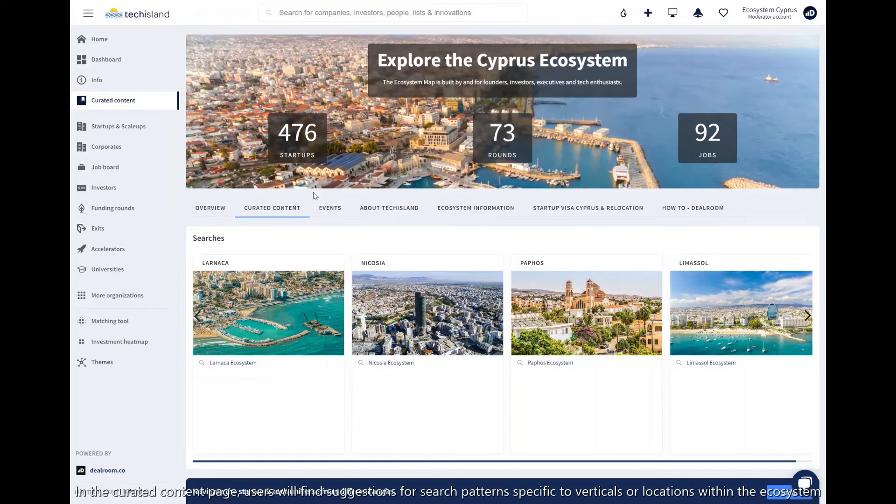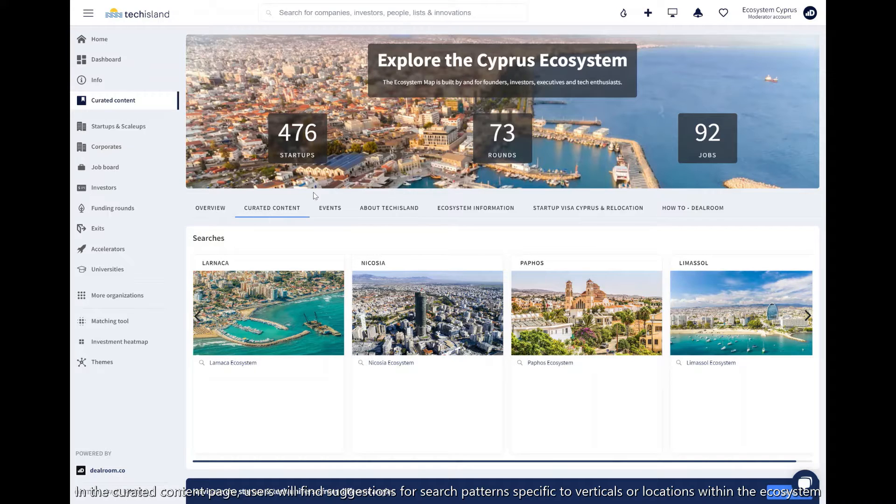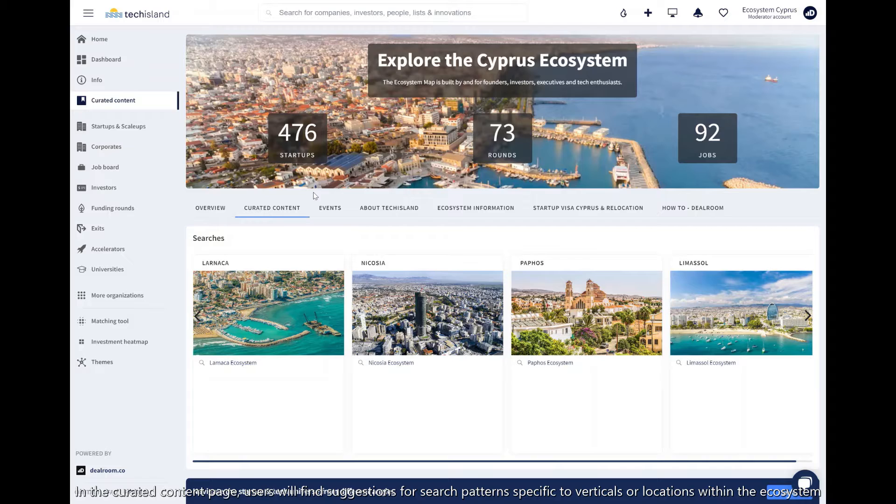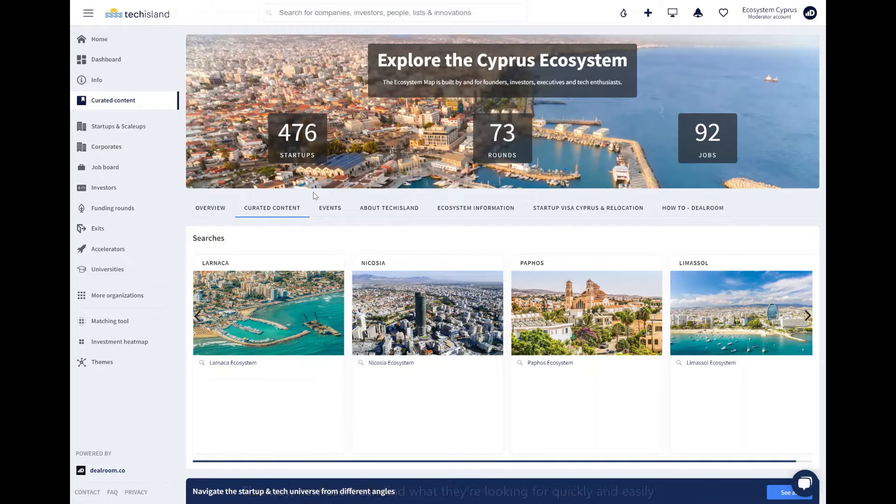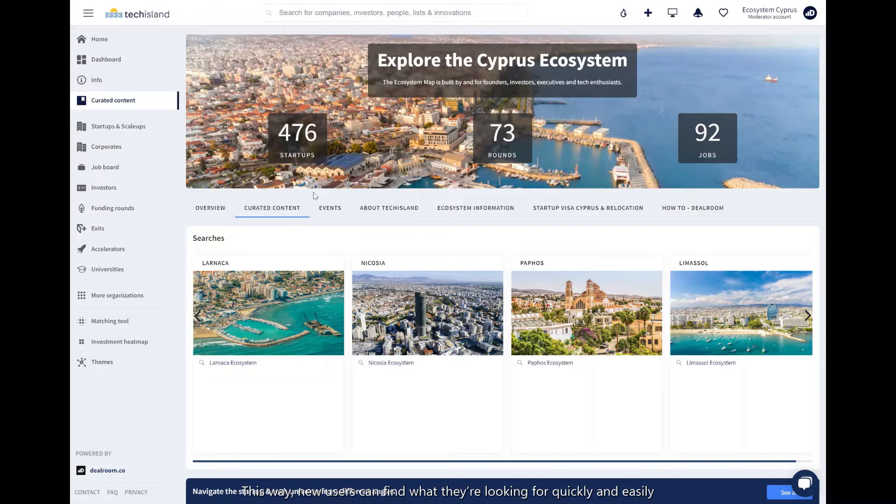In the curated content page, users will find suggestions for search patterns specific to verticals or locations within the ecosystem. This way, new users can find what they're looking for quickly and easily.